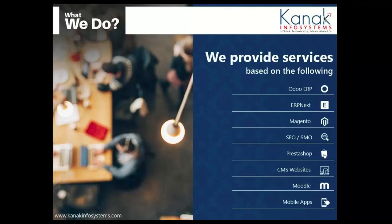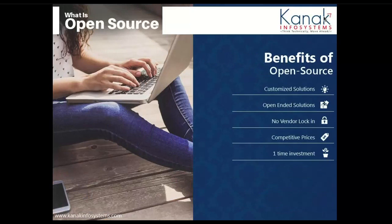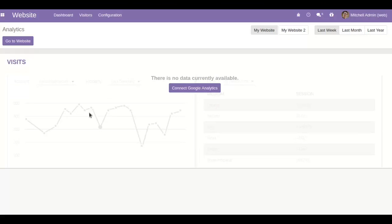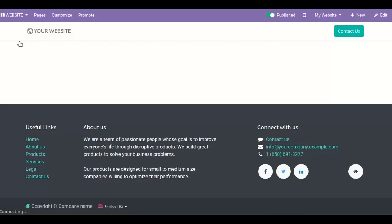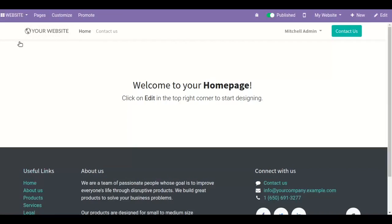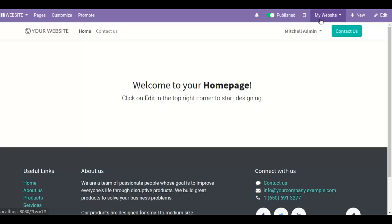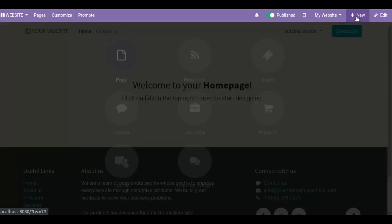Go to the website menu and click on 'Go to Website' button. Right now I am on the home page of my website named 'My Website'. Here you can see an option called 'New'.